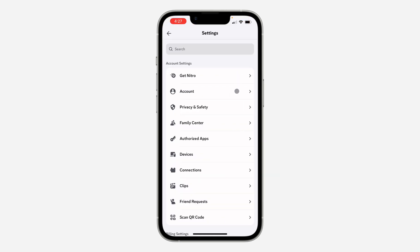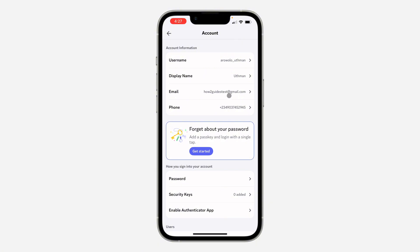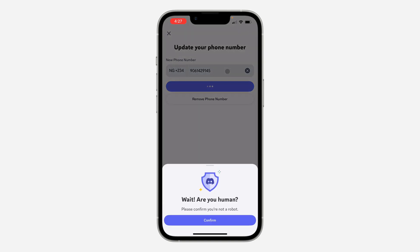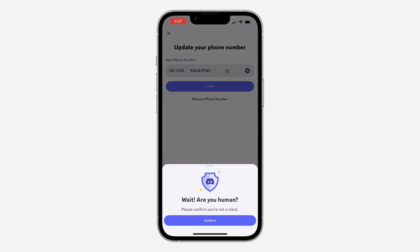In your settings, click on 'Account'. Under Account, select 'Phone Number'. Once you click on Phone Number, you can edit the number that you want to use for your account. Once you edit it, click on Next.